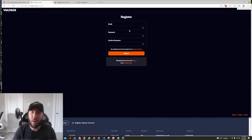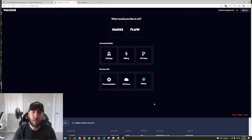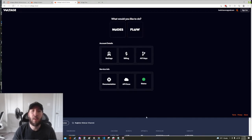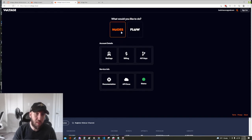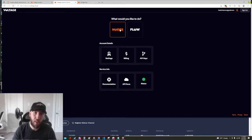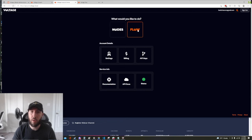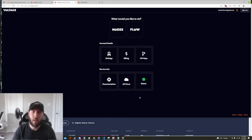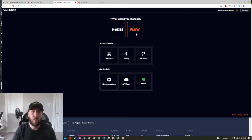Alright so after you've registered and made your account when you log in this will be your home screen and there's a few things on here. Nodes, if you want to host a node with Voltage you would click that. Flow, that's what we're gonna be working with today and all this stuff is sort of your account management options. So let's go ahead and click Flow.